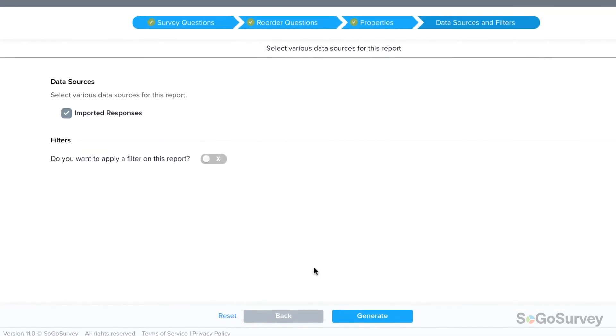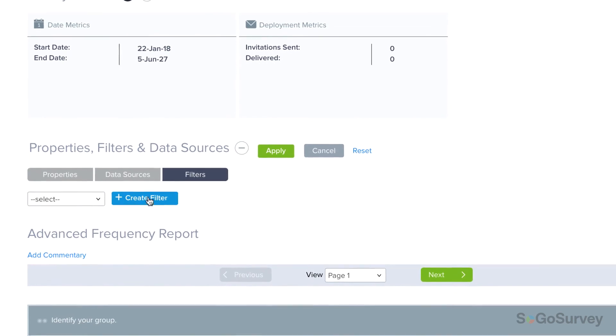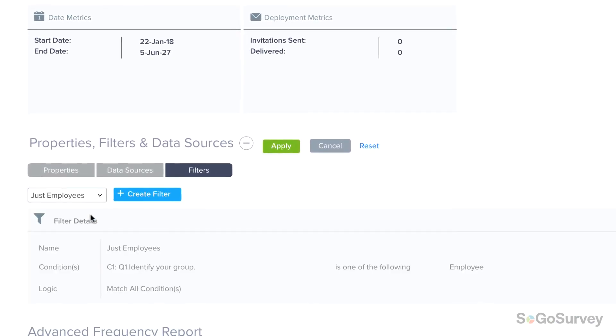Want more? Even once you've run your report, you can drill down even deeper by applying new filters.